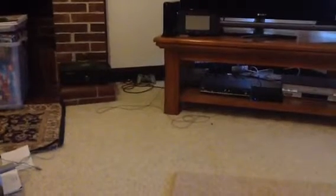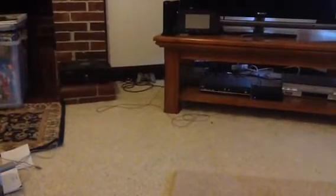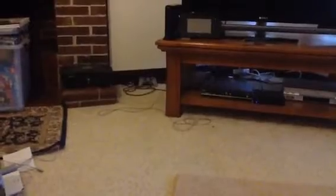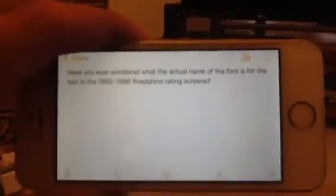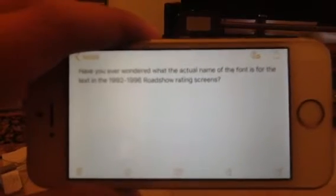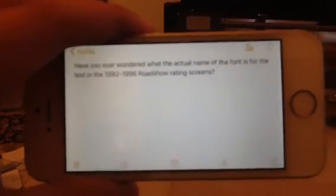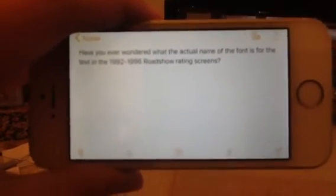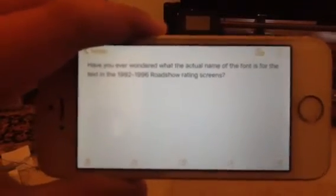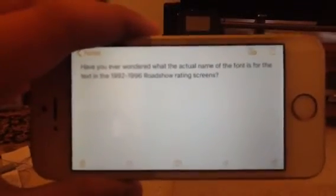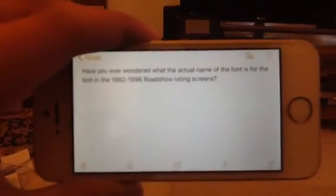Hello, I've got a question for all the Australian and New Zealand YouTube users to answer. Have you ever wondered what the actual name of the font is for the text in the 1992 to 1996 Roadshow Rating Screens? If you'd like to answer this question, could you please leave a comment? See ya!